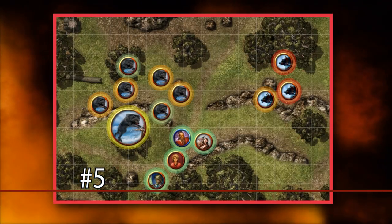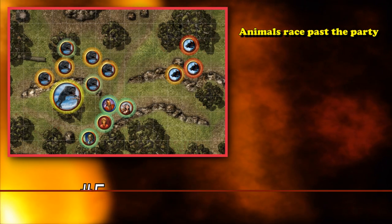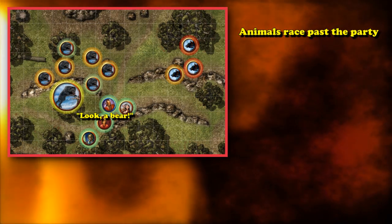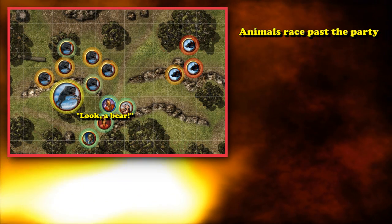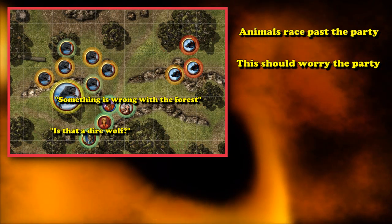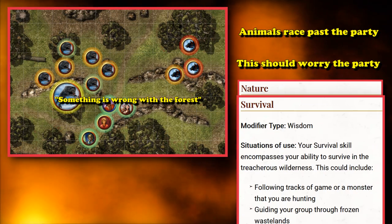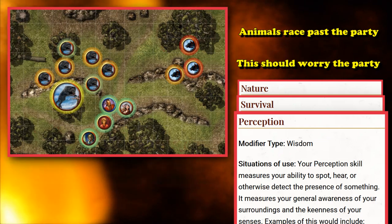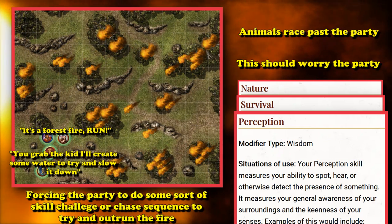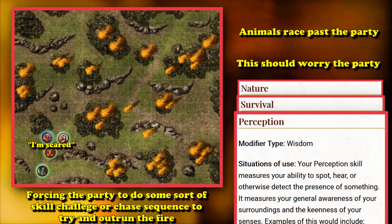In at number 5, we have the Forest Fire. The setup is a whole bunch of animals running past the party, and when normally aggressive animals like wolves or bears run past without paying them any mind, this should tip off the party that something is wrong. After whatever checks you might ask for — perhaps Nature, Survival, or Perception — they notice a blaze of smoke coming towards them, and they may have to perform a skill challenge to keep ahead of the blaze as it moves quickly towards the party.